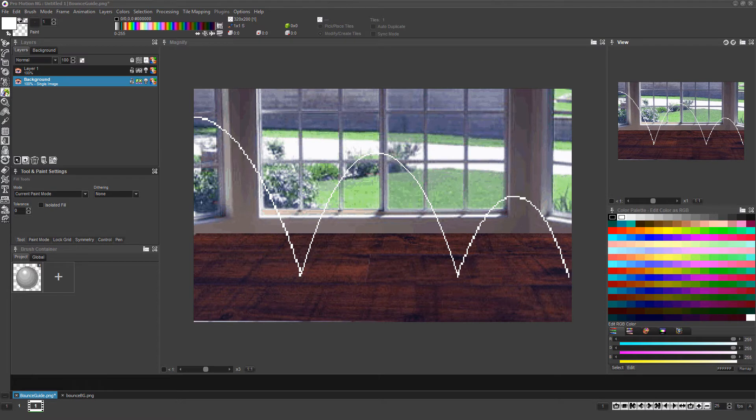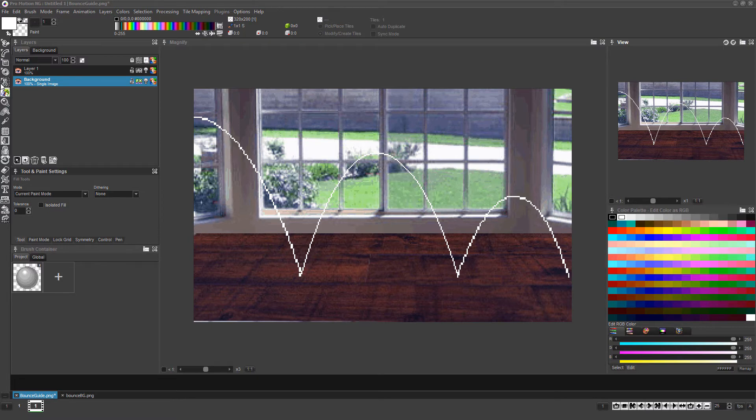Let's now save to ensure any problems such as a power outage won't cause us the need to restart from scratch. Because we set the background layer of our animation project to show the background image file, we need to save both as projects. If we were only to save the actual animation project and not the background image, the background would not be displayed when you reload.